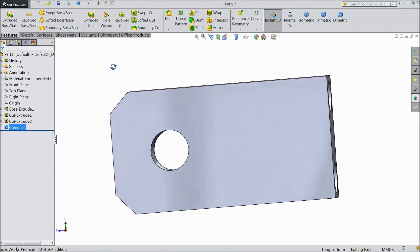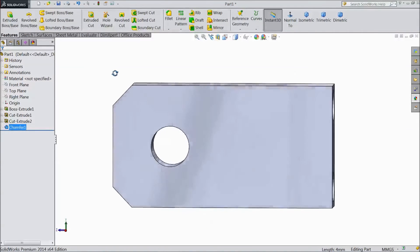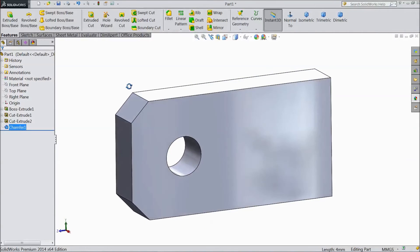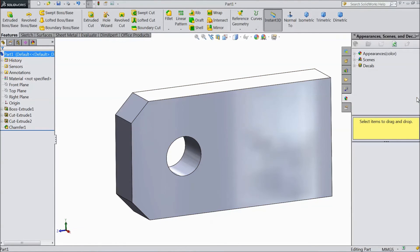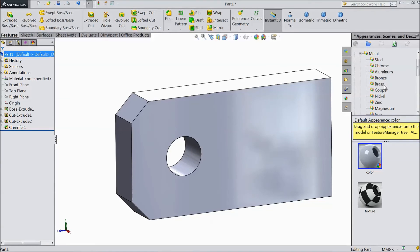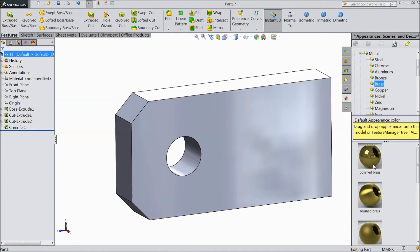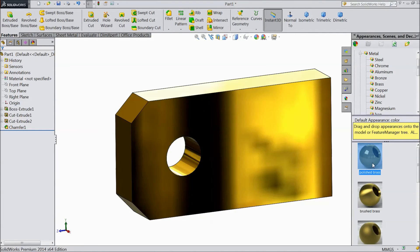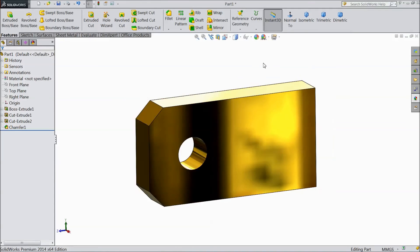Now our base support is ready. We will assign material. Go to appearance, go to metal, and choose brass. We will assign polished brass.